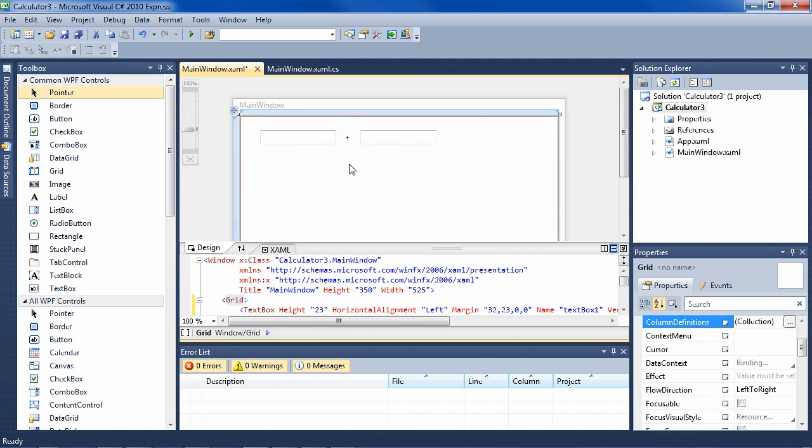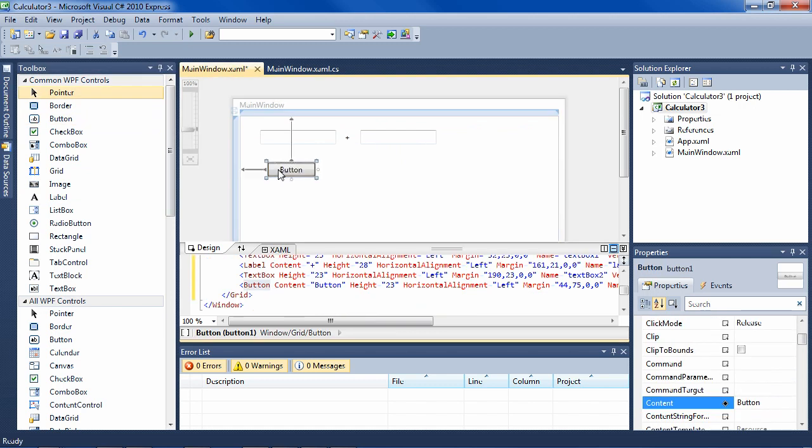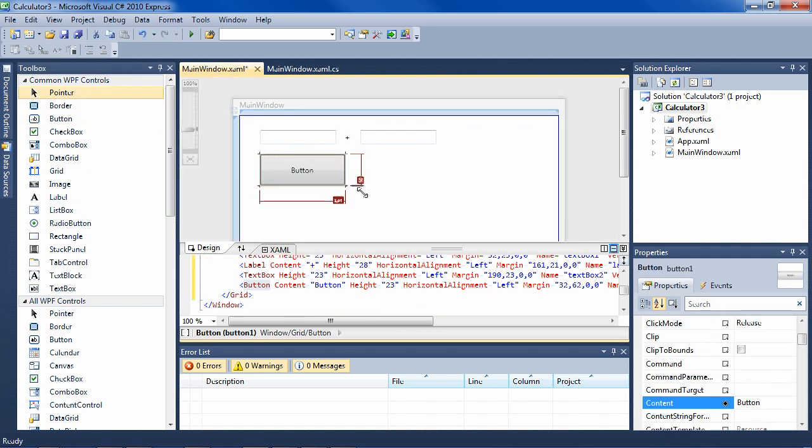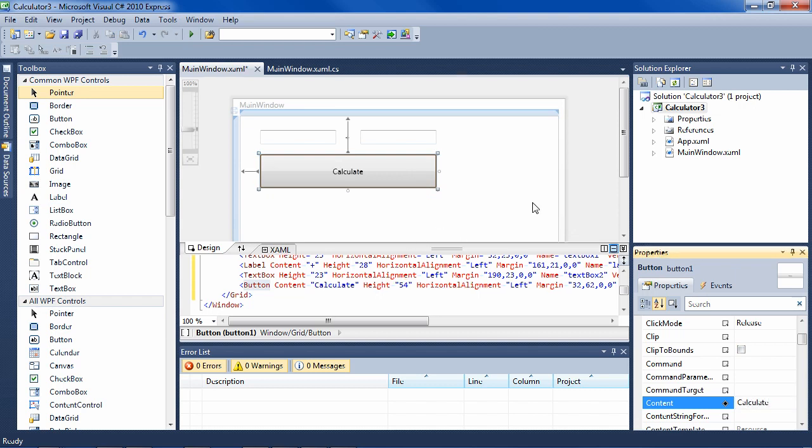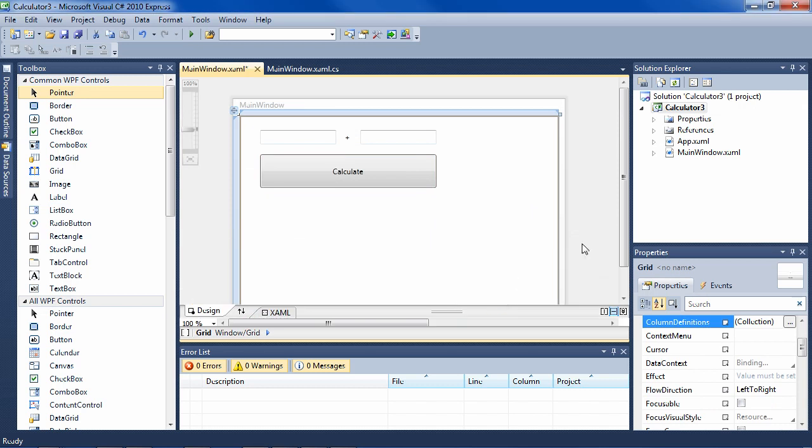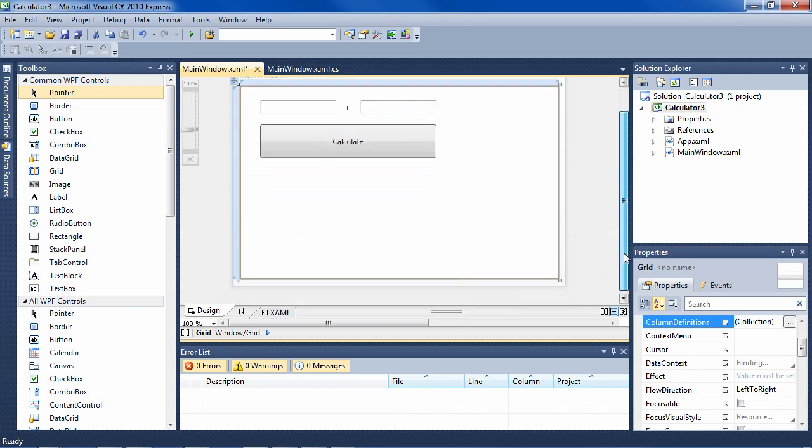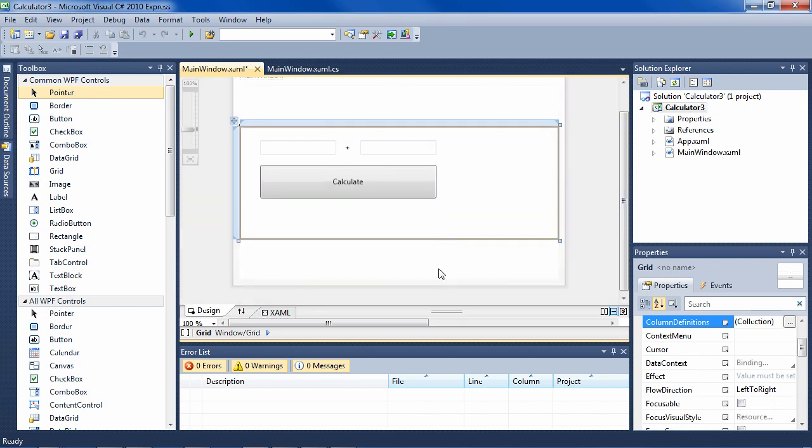Then we need a button. We'll put it here, make it a nice big button. We want it to say Calculate. We want to resize this a bit.